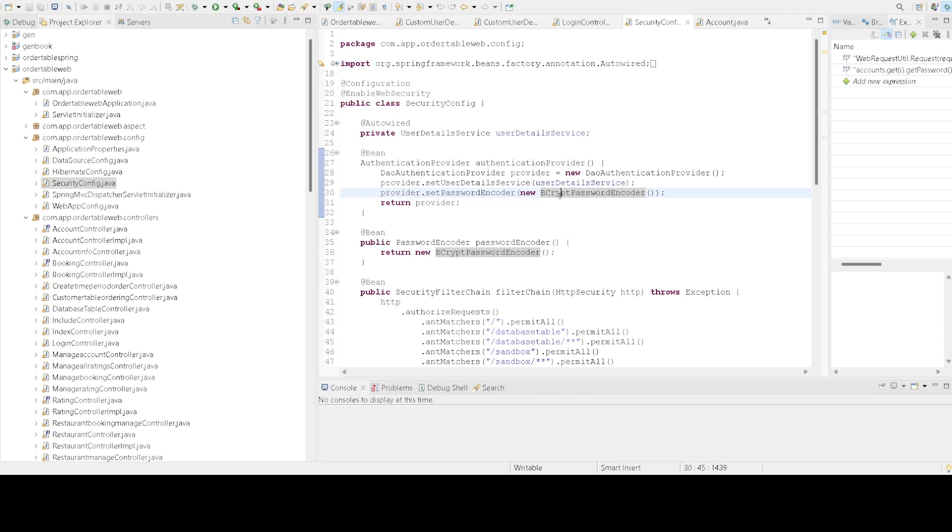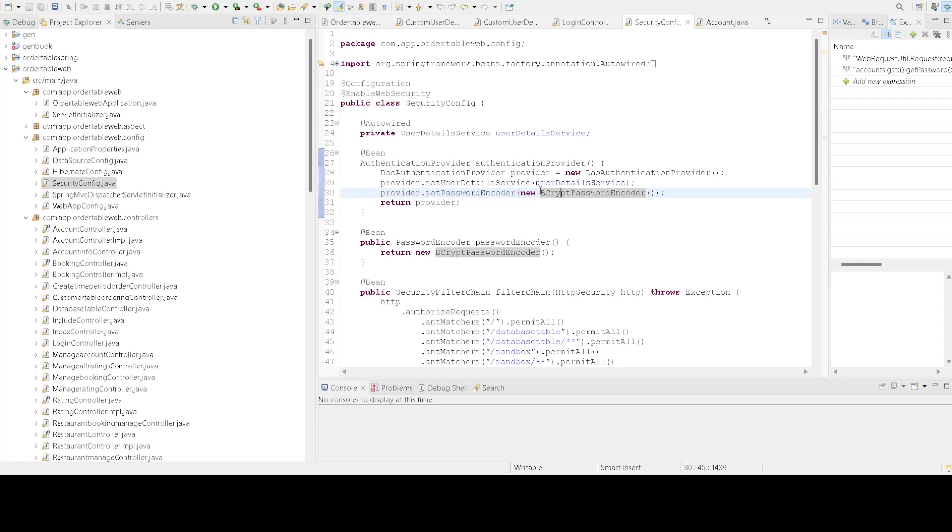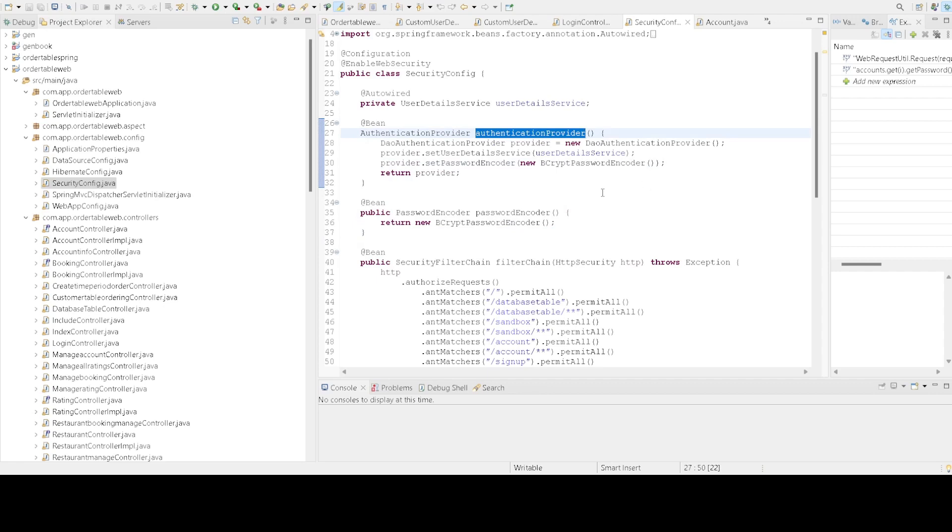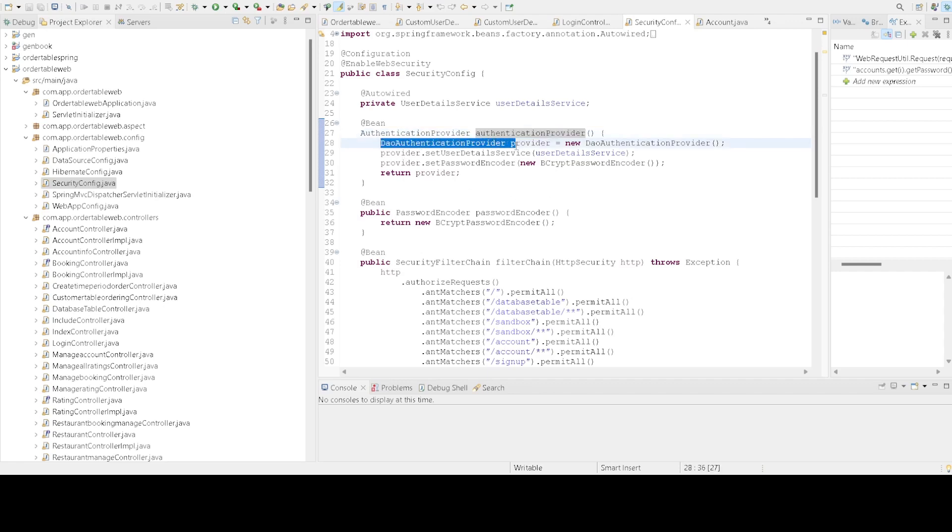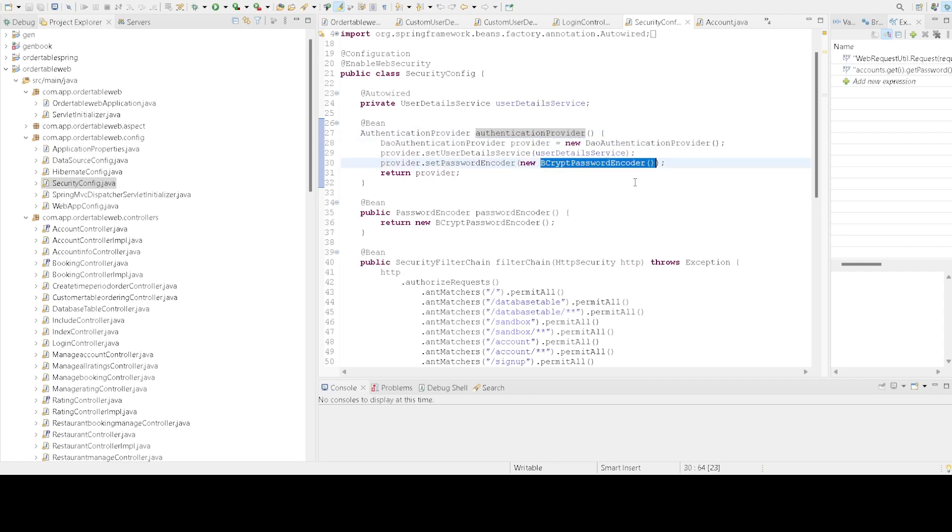I'll highlight the authentication provider function. We define an authentication provider that uses our CustomerUserDetailService and a BCrypt password encoder.